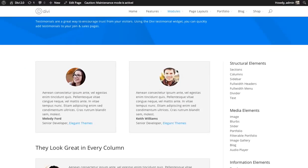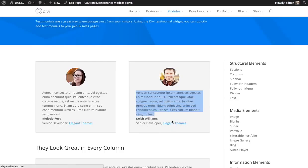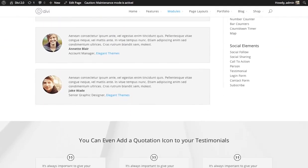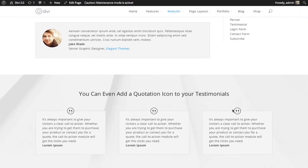You can add a photo of the person, their actual testimonial quote, add their name, their position in the company, and a link to their website. All of these are optional. You can also choose to display a quote icon. If you don't have a photo, it's nice to put a quote icon there so it's obvious that it's a quote.